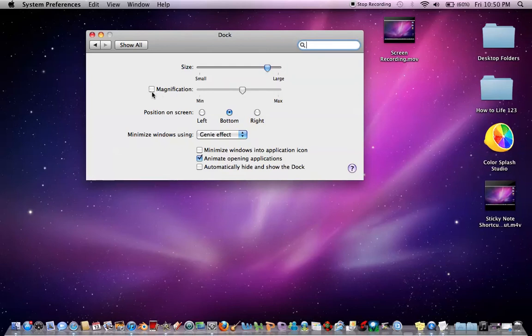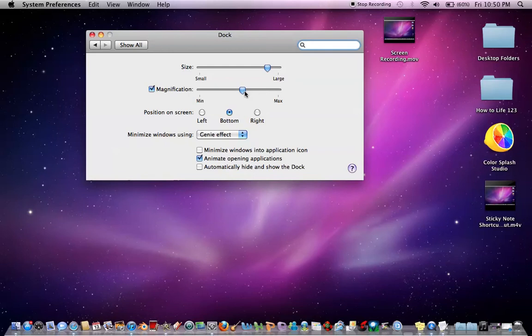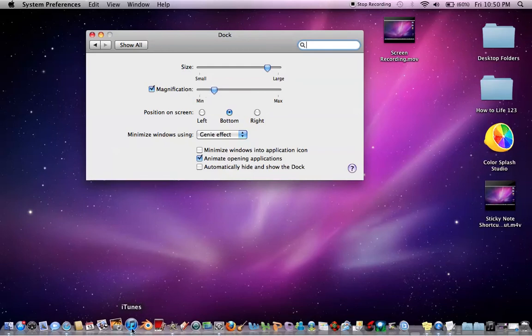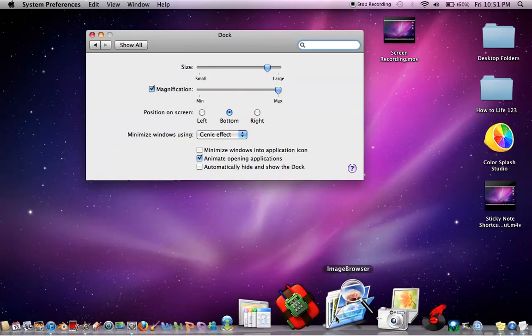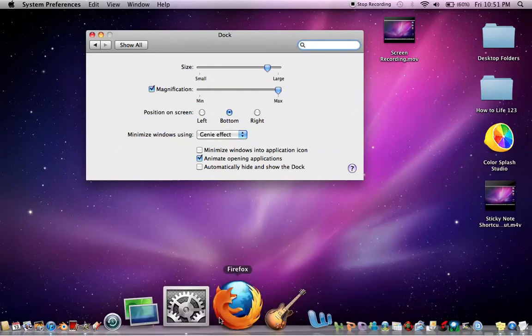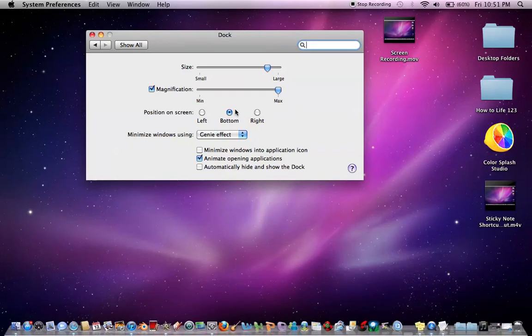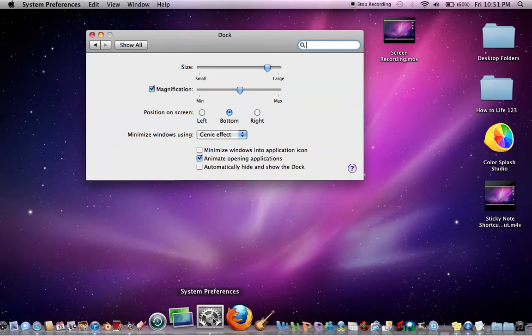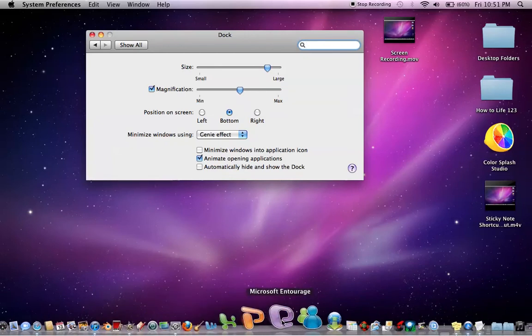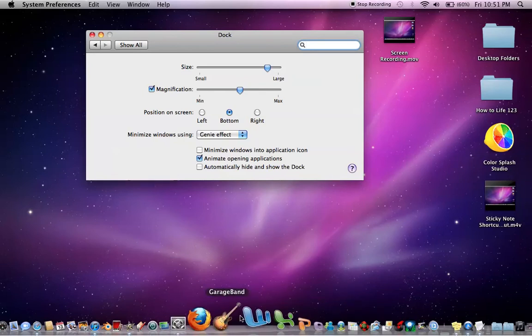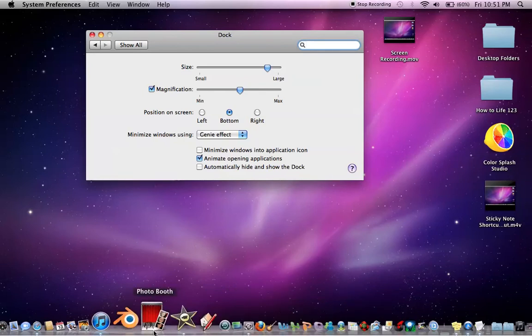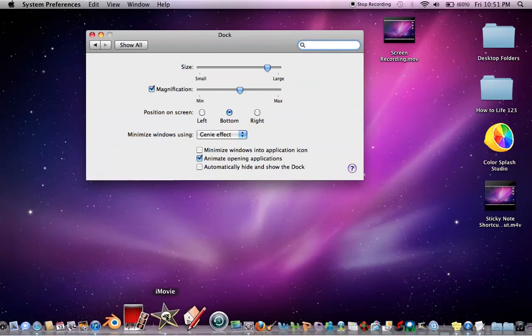And then this is the main part of the video: Magnification. So all you've got to do is click the box, and I already have it set to a certain point. But you can move it to a little bit, so it barely does it. Or you can go to Max, so it does it extremely if you're obviously blind. But usually somewhere around the middle is pretty good, just to do that pop-up effect.